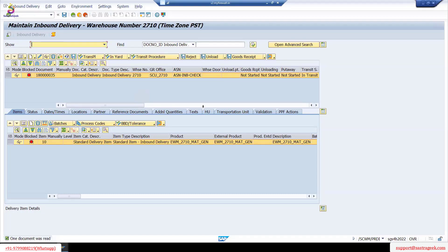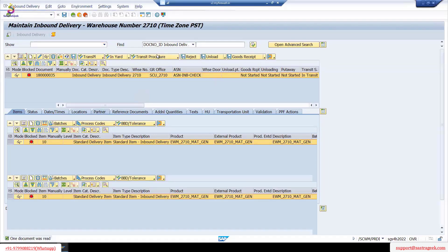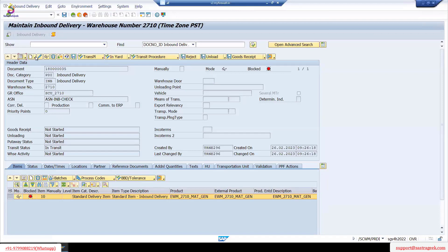So this is what we have seen last time — the delivery is distributed. What we have seen: this is the header side where you can see what is the document number. That means a warehouse task number. We call it a warehouse task number, document number, warehouse number, or inbound delivery number.